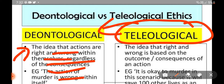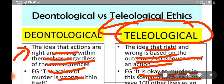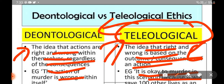Teleological is the opposite. It's the idea that right or wrong is based on the outcome or consequences of an action. So it is okay to murder in a scenario where it will save hundreds of other lives. If you believe somebody is a serial killer who might kill many people in the future, it's okay to take his life because that will save many more lives. By taking one life you can save many more. That is a teleological approach — you are judging the rightness or wrongness of an action based upon its outcomes and consequences, not based upon the action itself.